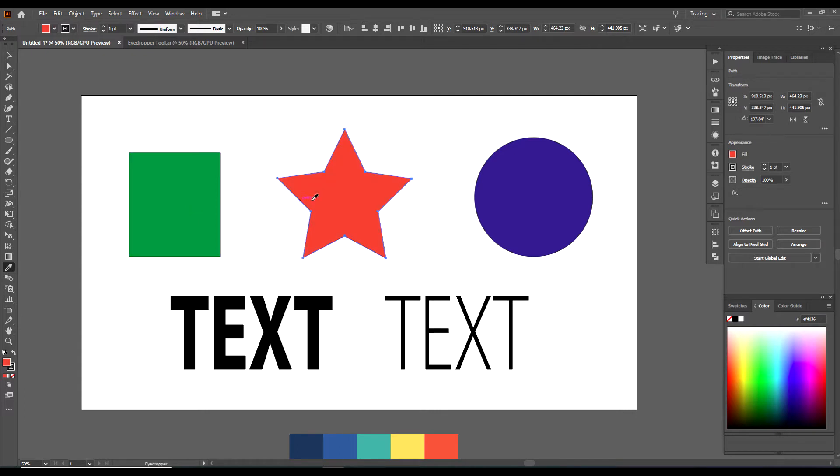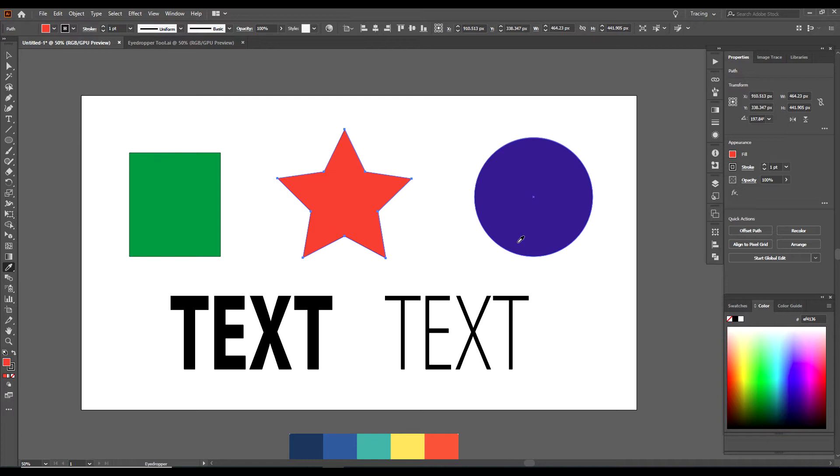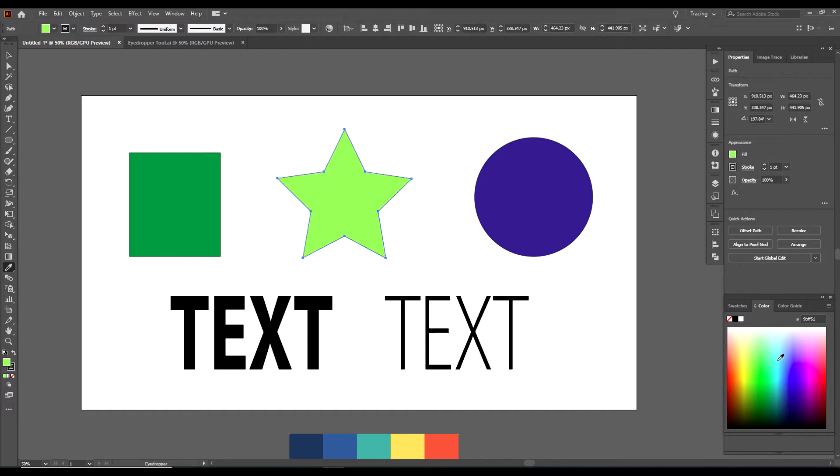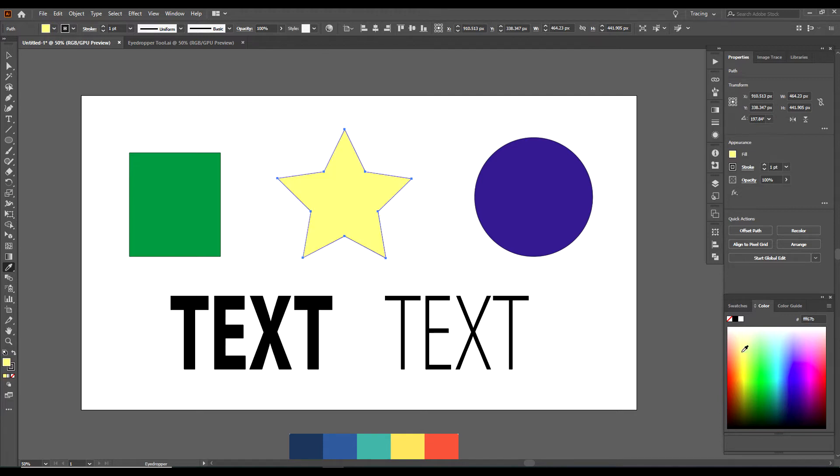Or if we want to change it to blue. Another way you could change the colors of shapes is you could use the color panel over here. You could just simply click on whatever color you want to change it to in the colors panel.